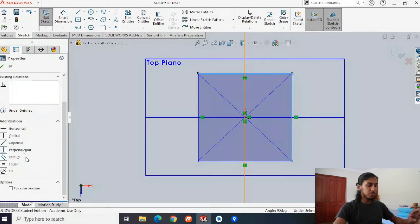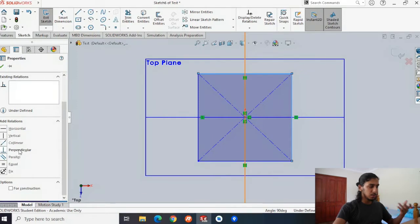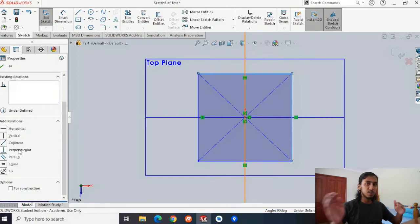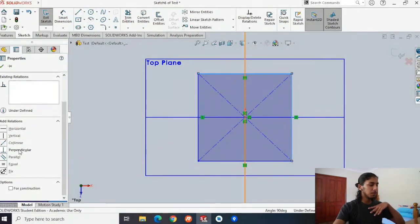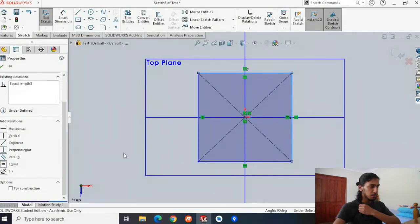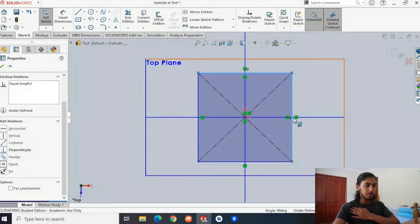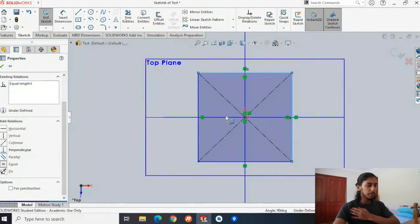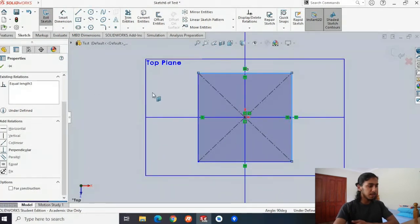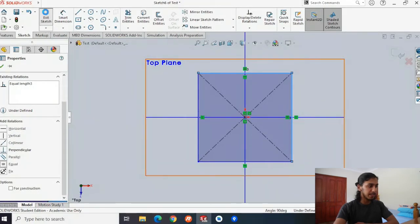Relations kind of link two different sides and can make them relate to each other. These two sides are already perpendicular, meaning they're at 90 degrees to each other. But what we want to do is make them equal — once you press equal, you'll see that this thing actually becomes a perfect square. So now we've created our square and we can exit the sketch.